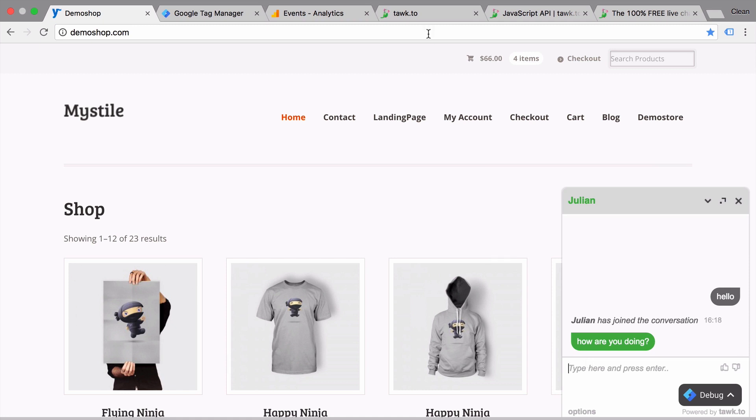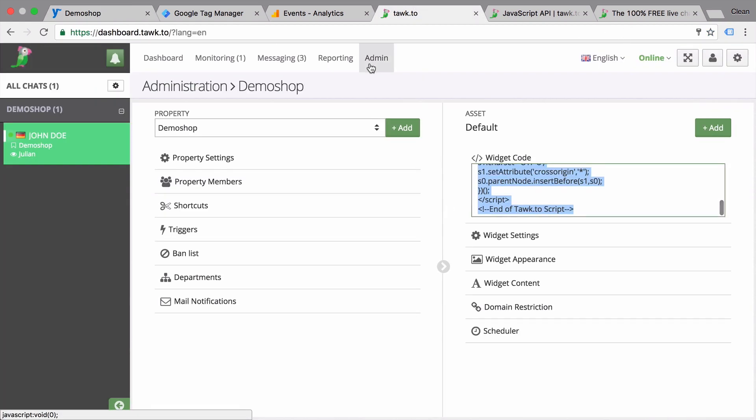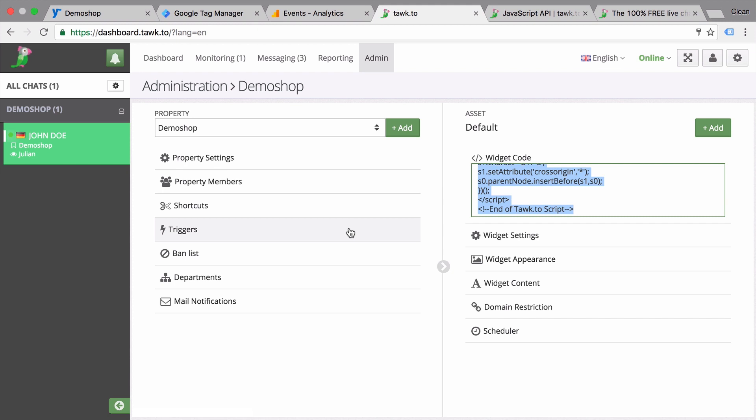Now the TalkTo interface gives you a lot more customization options such as the appearance of the widget, but you can also program in certain triggers. For example, if the user has visited two or three of your pages, you would be able to actively open up the chat window and start chatting with him.